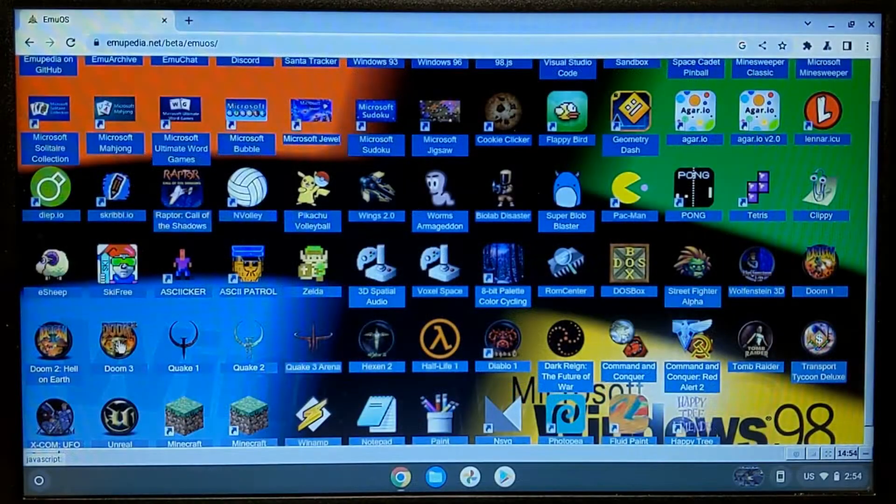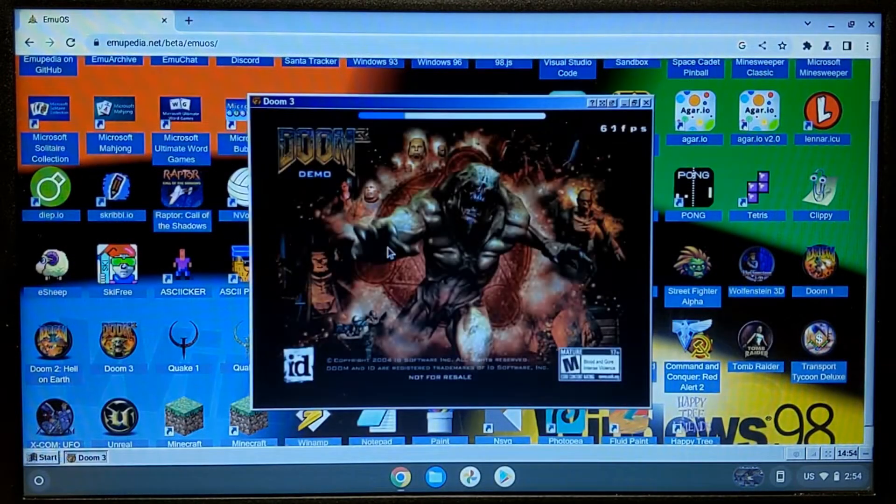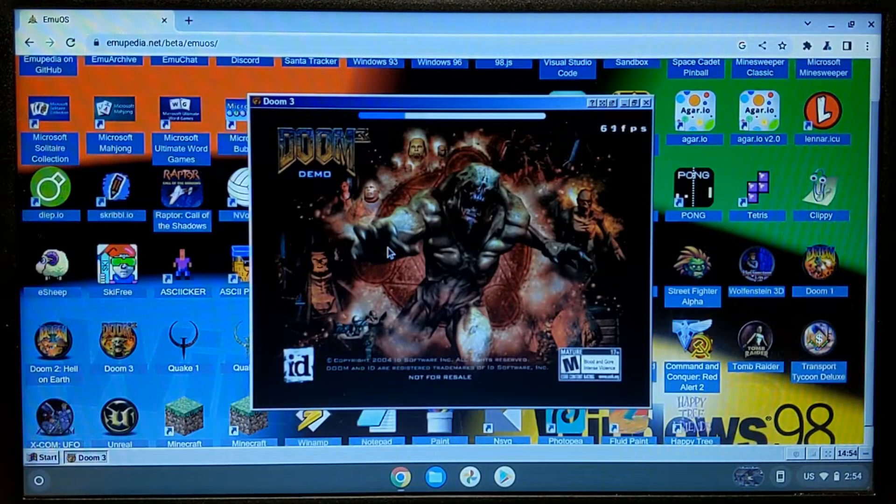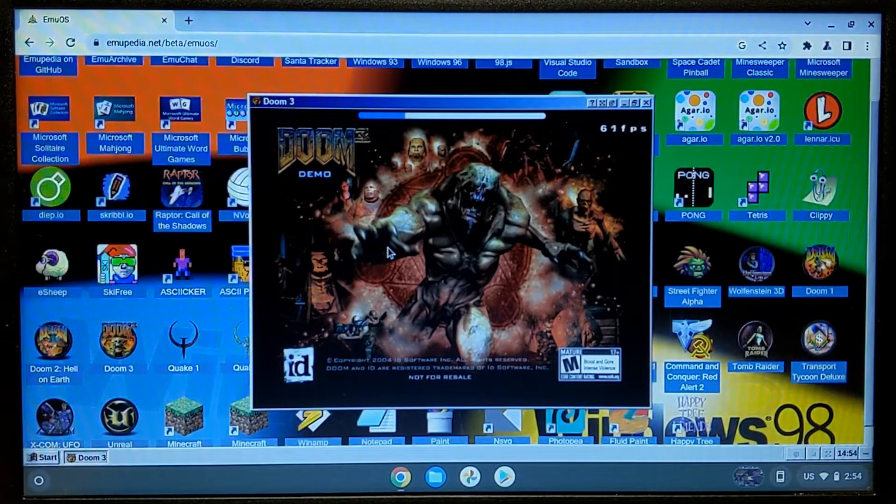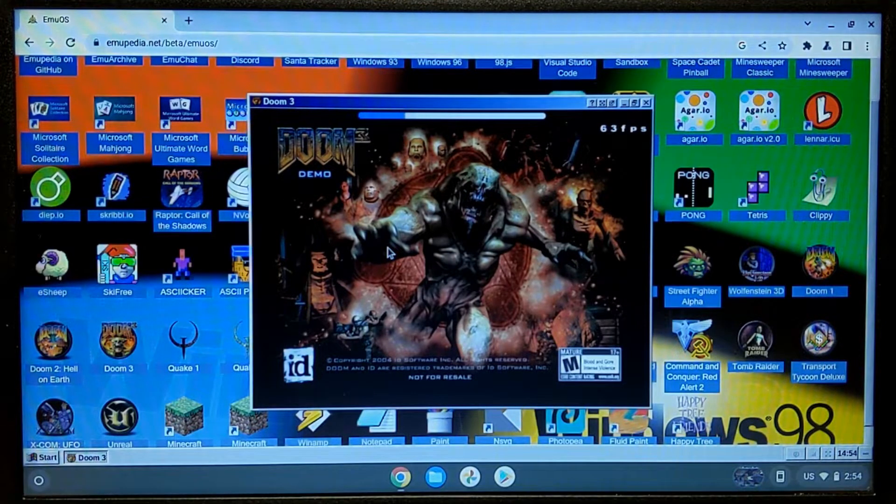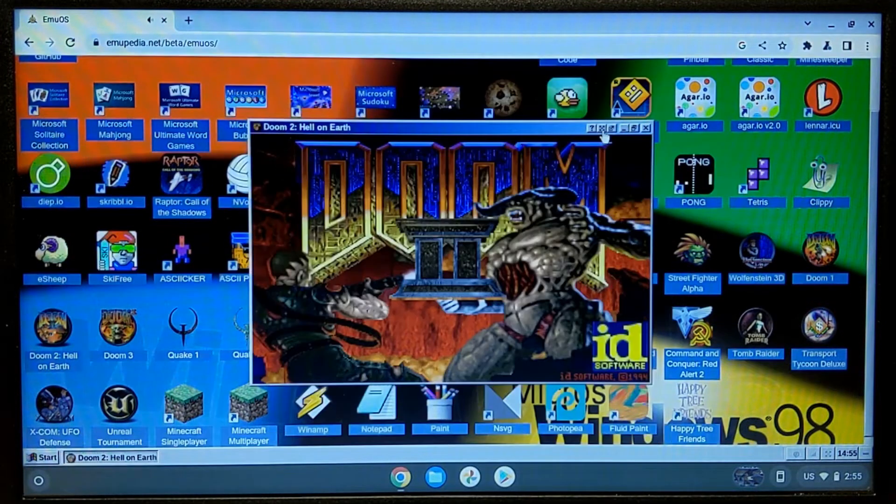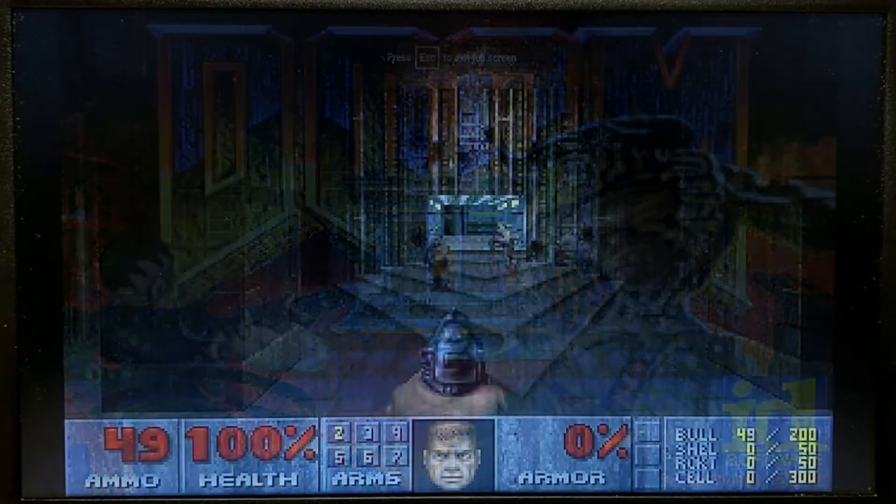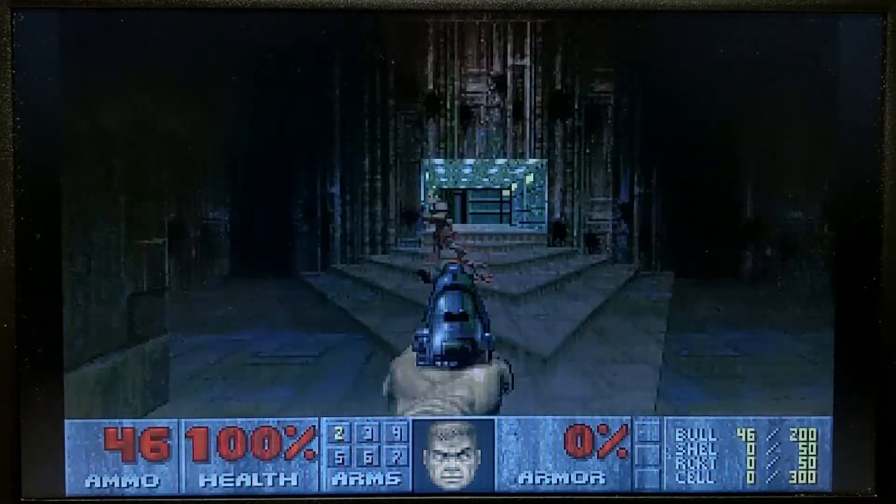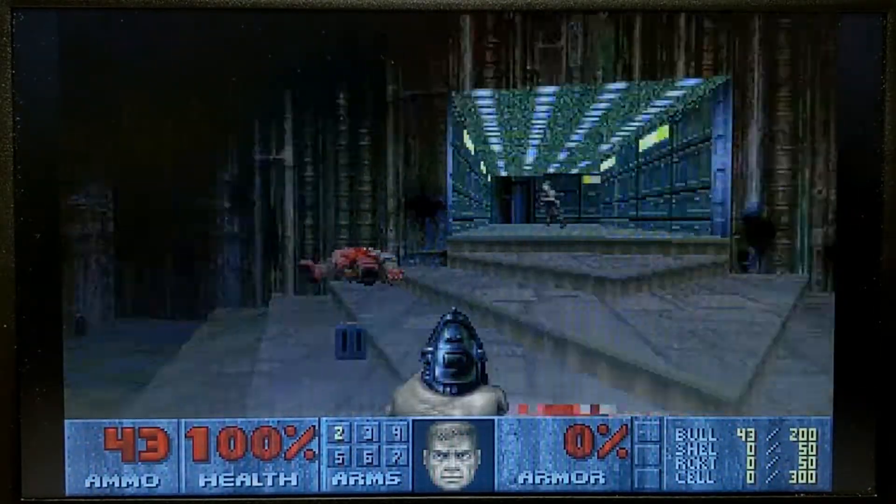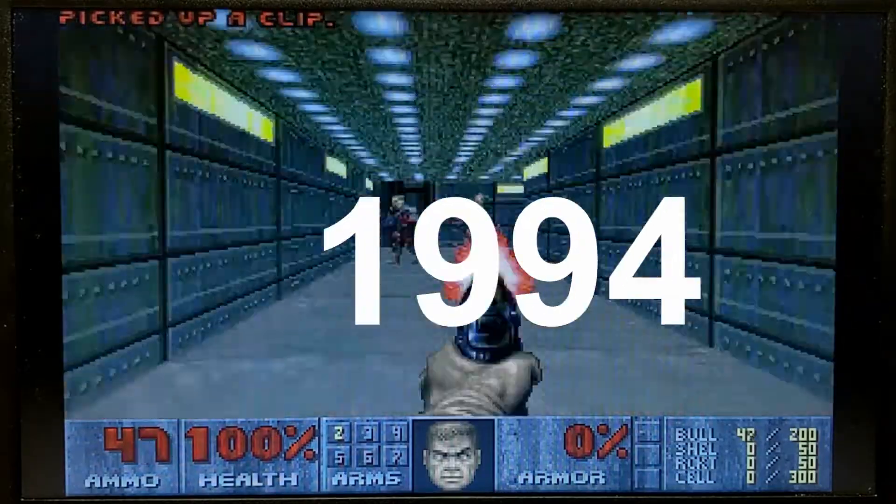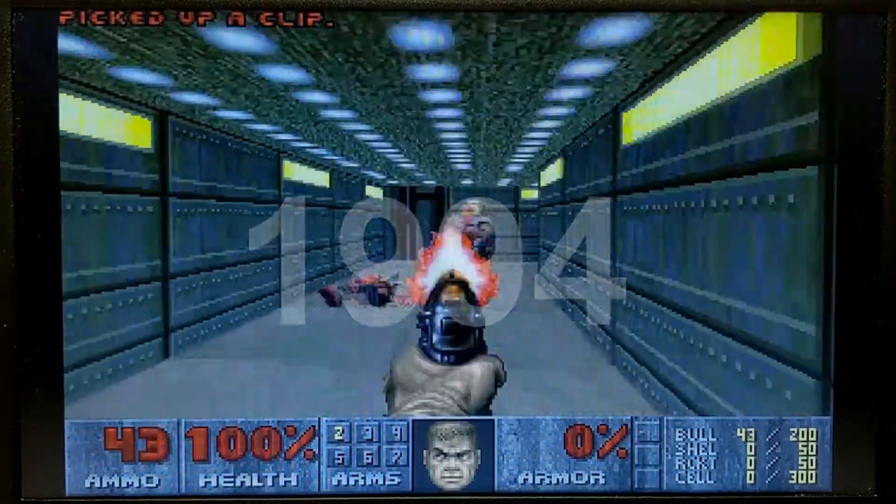Then I tried to run Doom 3, but unfortunately it never started. Maybe in the future this bug will be fixed. But I was lucky because Doom 2 works without any problems. The game was released in 1994.